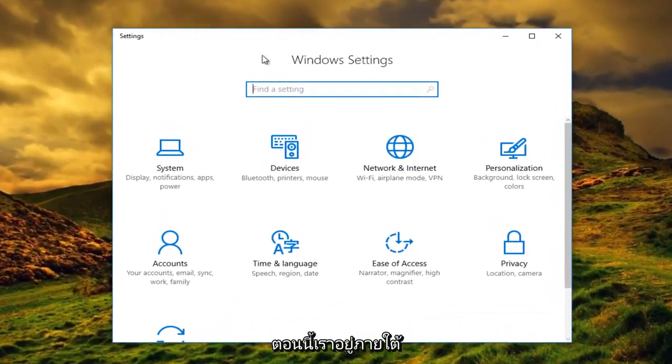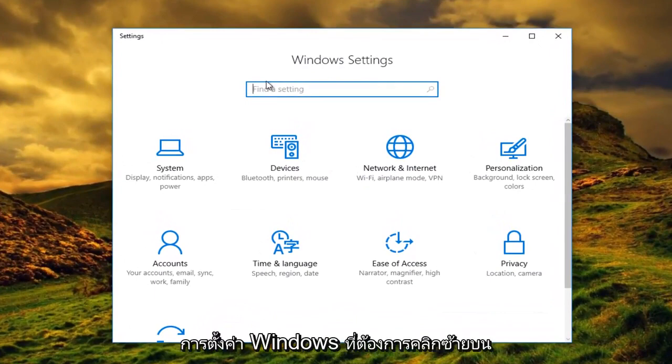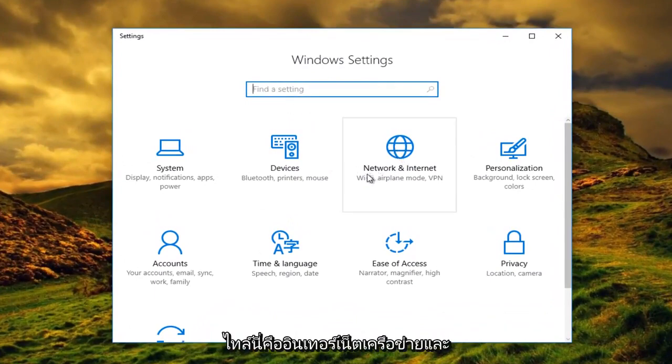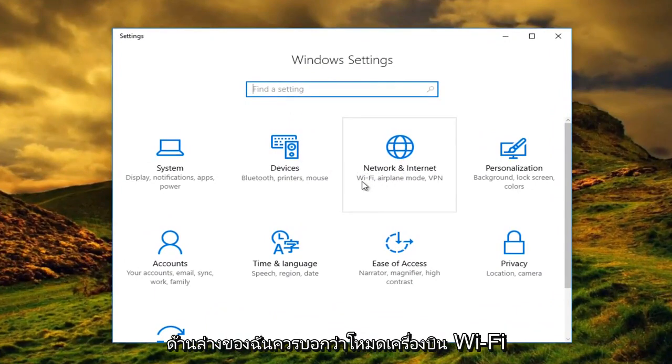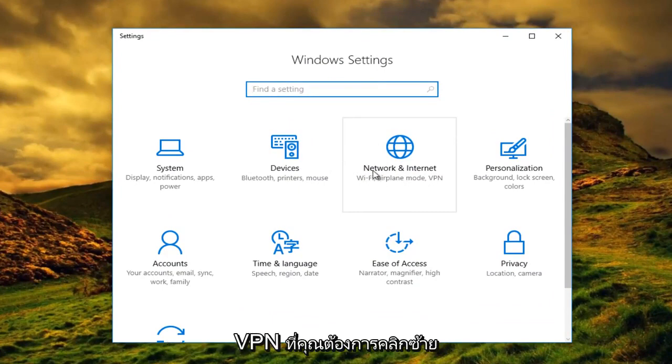Now that we are under Windows Settings, you want to left click on the tile that says Network and Internet. Right underneath it should say Wi-Fi, airplane mode, VPN. You want to left click on that.